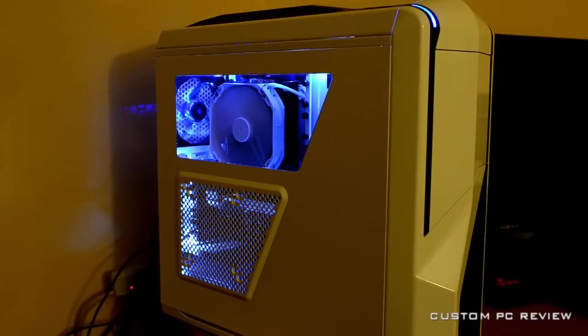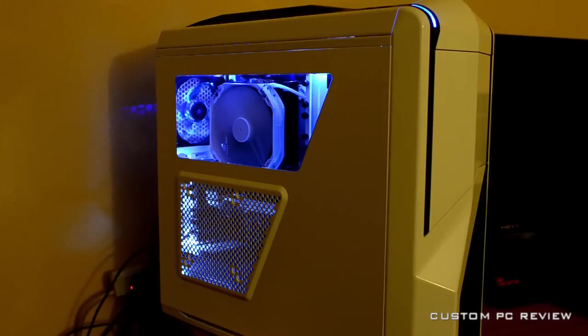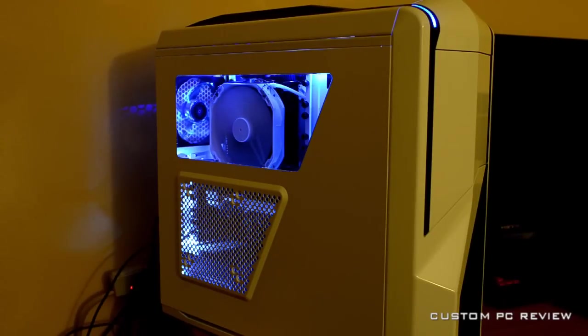Hey guys, it's Sam here with Custom PC Review and today I've got a video that is a supplement to an article that I wrote, and this article is going to be on case lighting.